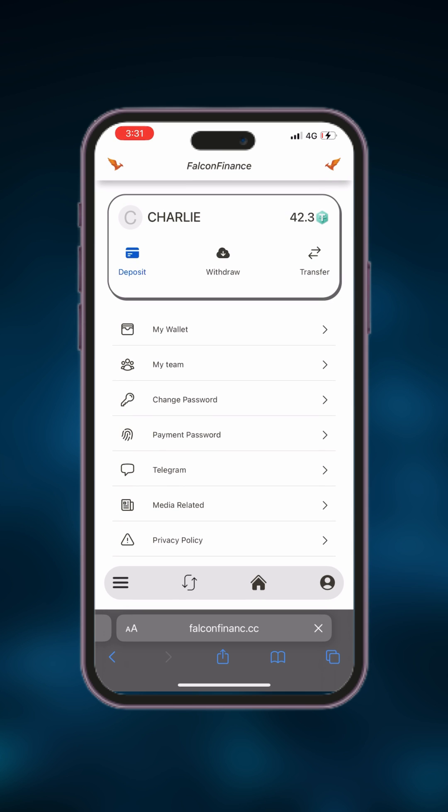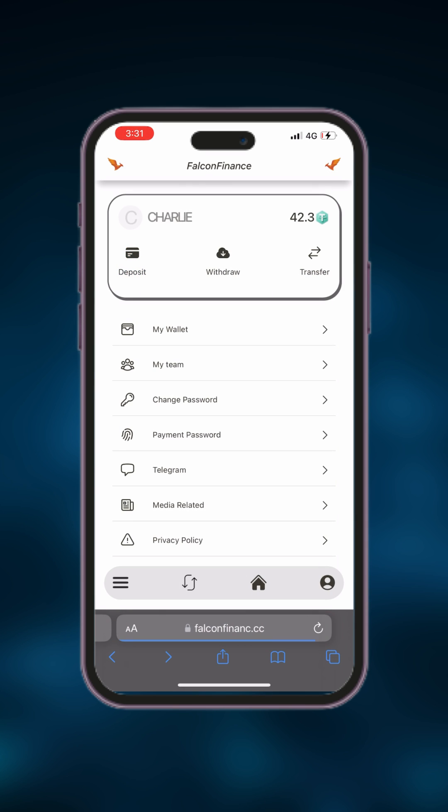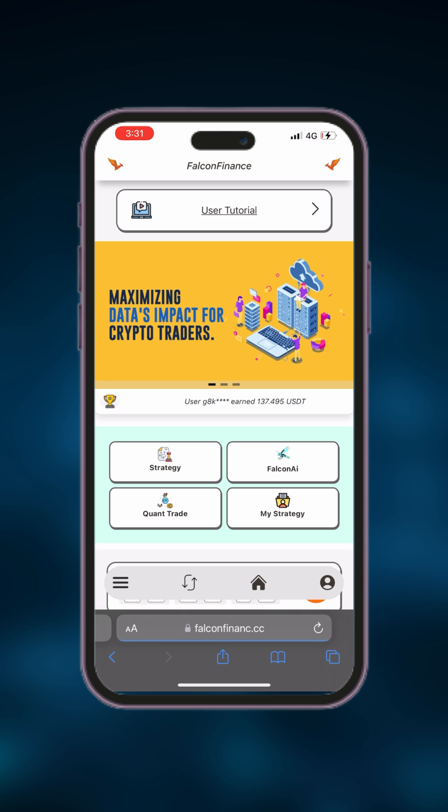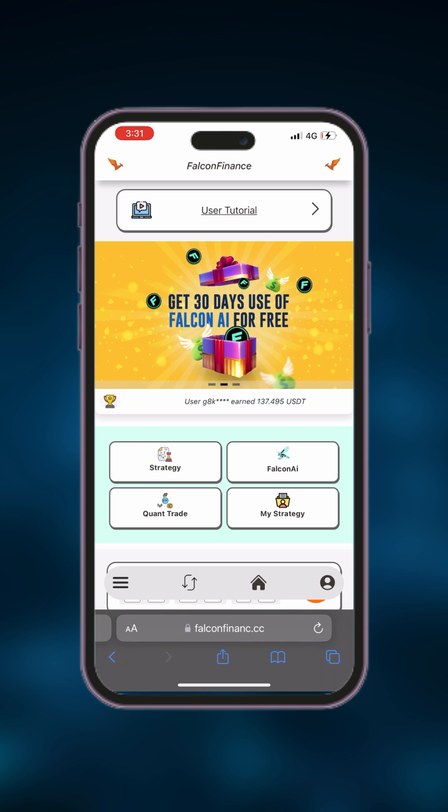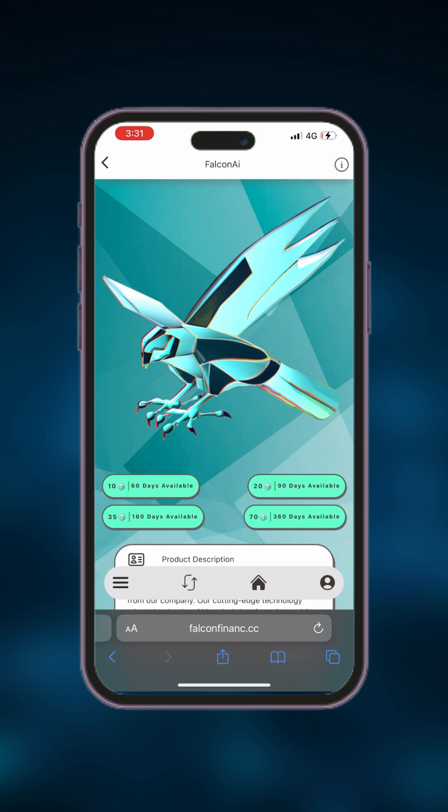Now, let's move on to trading. Click on the home button to return to the home page. On the home page, click the Falcon AI button to buy the Falcon AI trading bot.